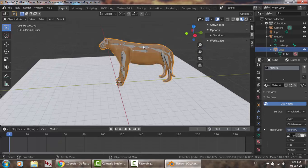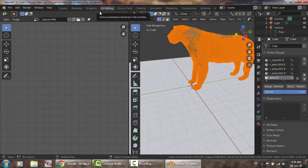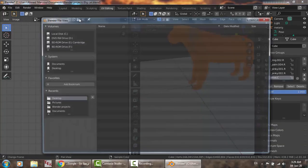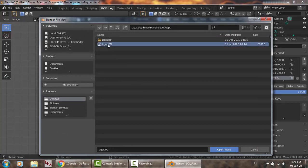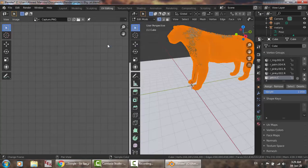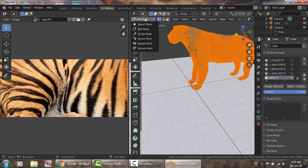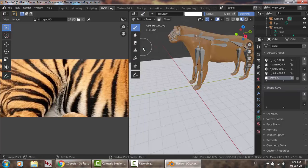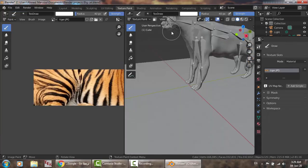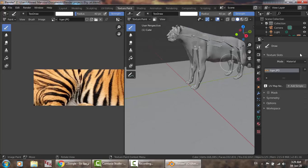Once it is loaded, we go to UV editing and make sure that you have the same picture — tiger. Then go to texture paint, and move to texture paint here to continue the process.